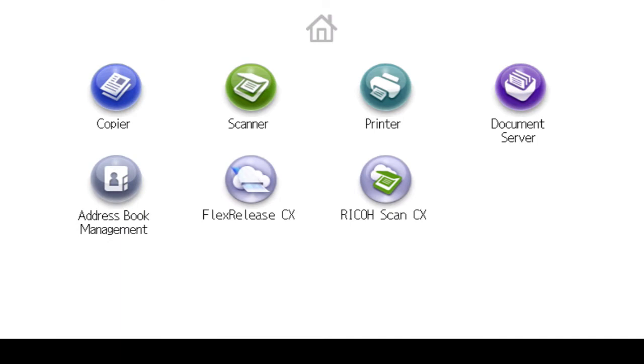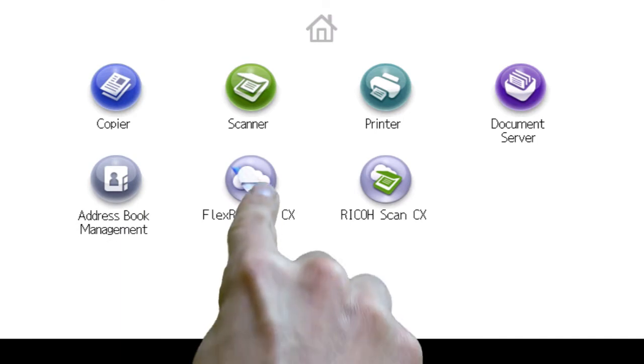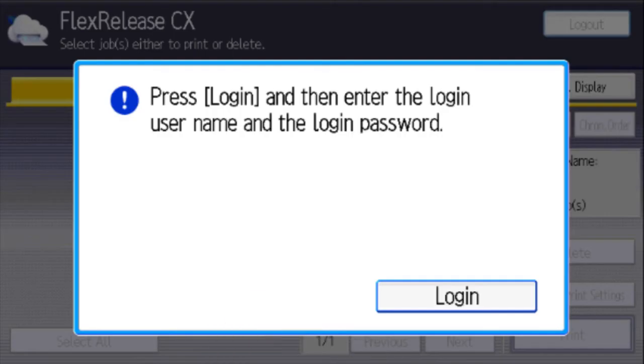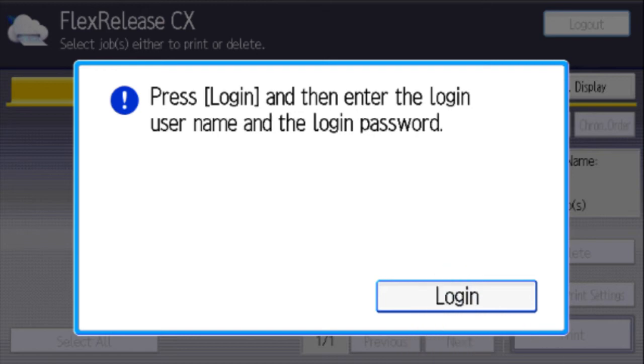To release your print at the device, select FlexRelease from the home screen. Then select Login.